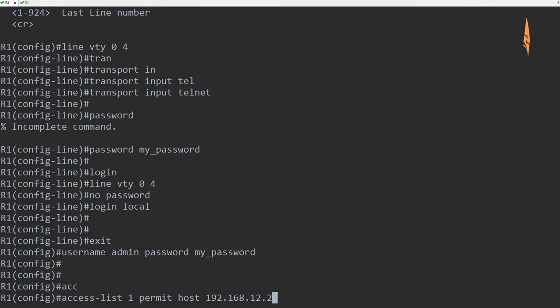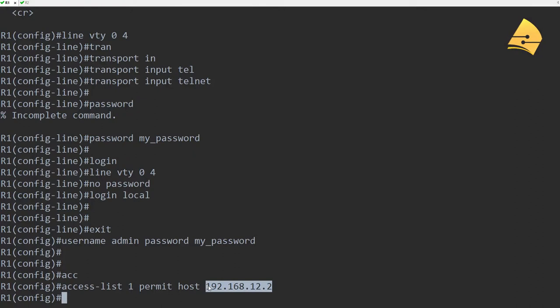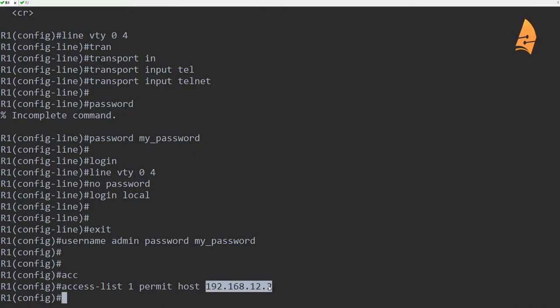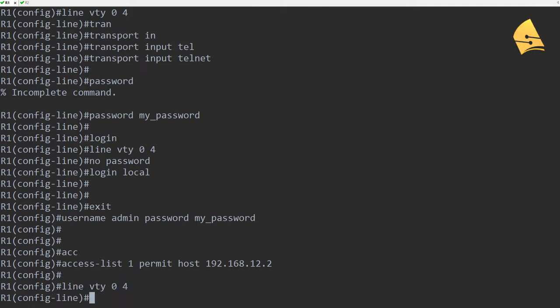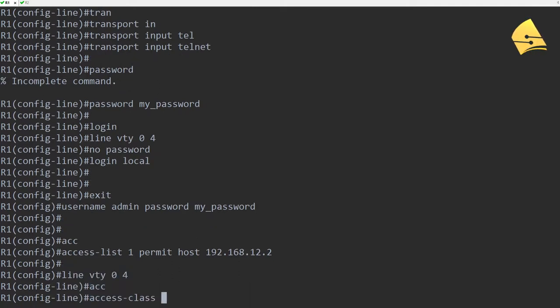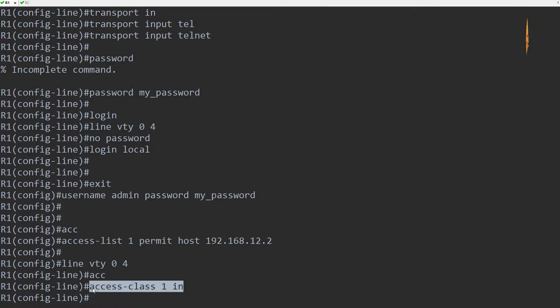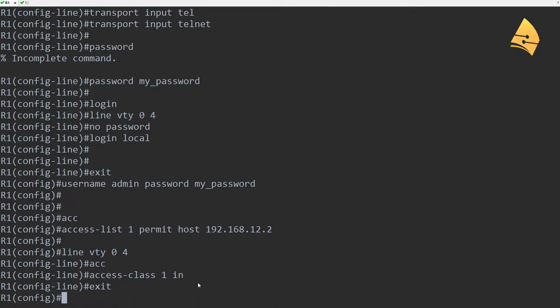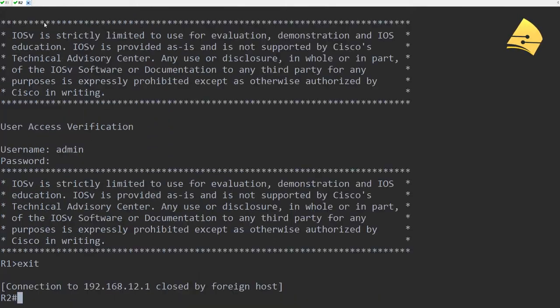So for example, I can say that I only want to permit Telnet traffic from this IP address. And this is the IP address of R2. So we got the access list and then with the access-class command I can apply it to the VTY lines. So let's give this a try.